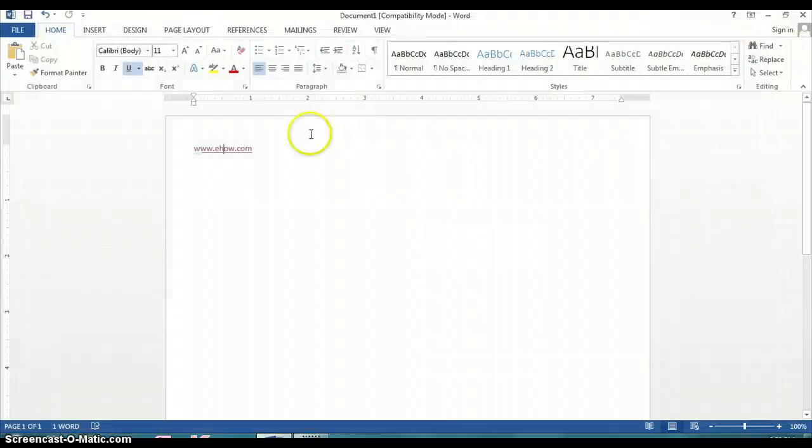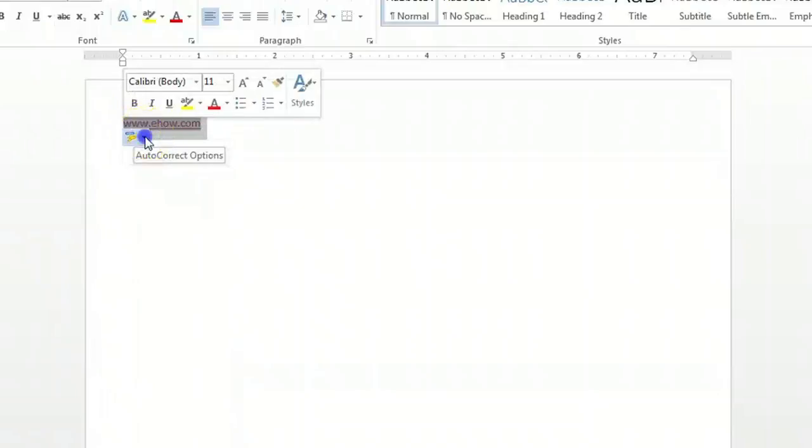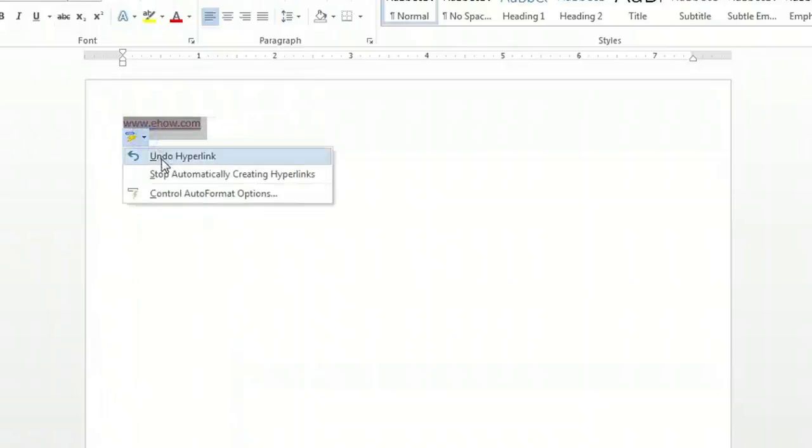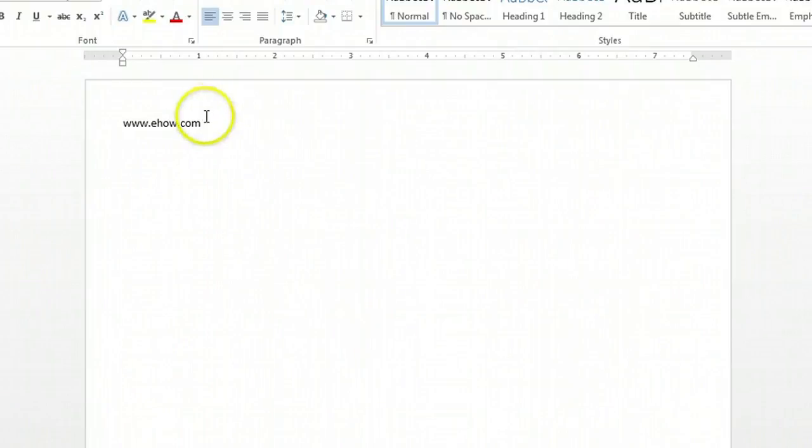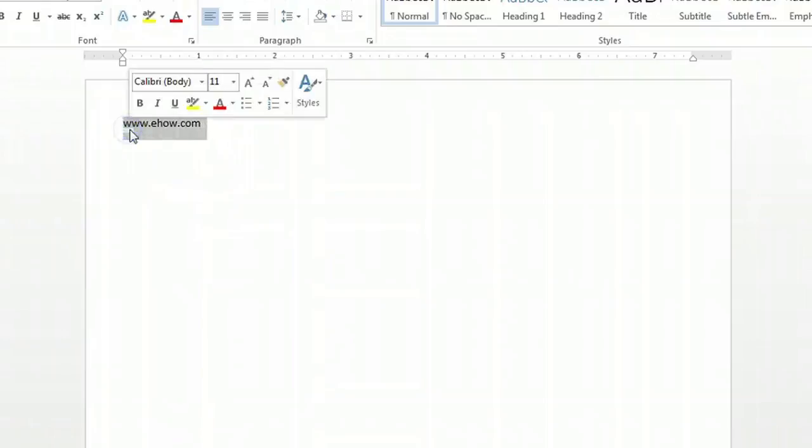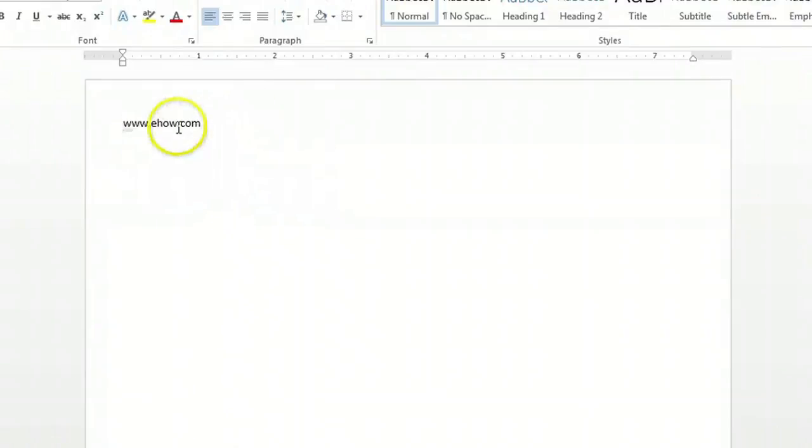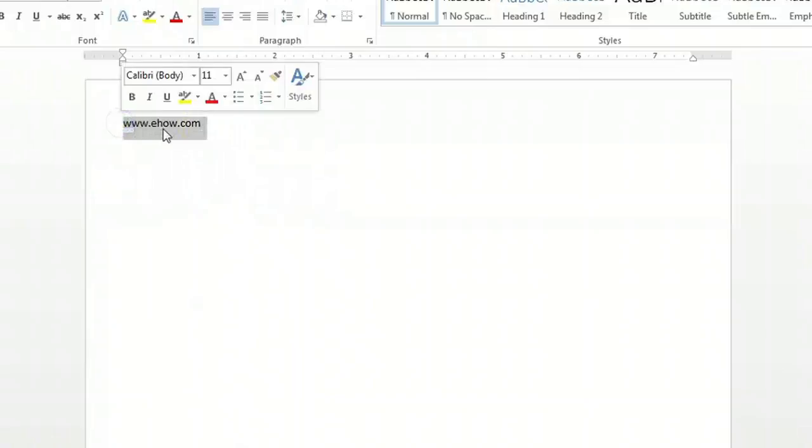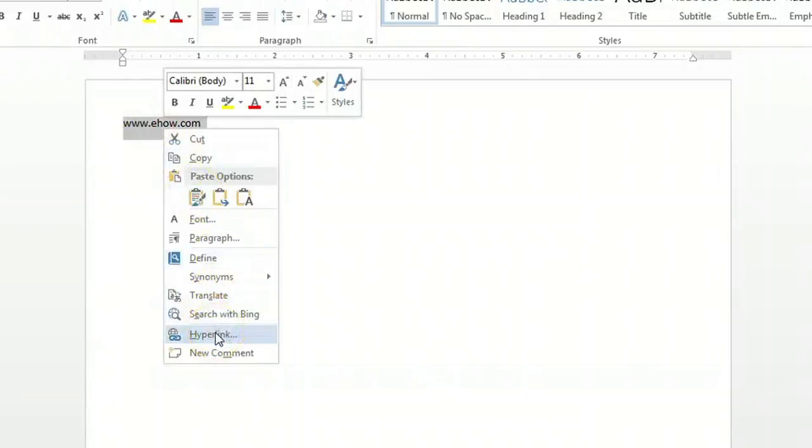So let's assume that the hyperlink is not active and you want to know how to create the hyperlink. First you type the website, we already have it here, we'll highlight it and then right-click, and you'll notice that towards the bottom of this list, there's a hyperlink button that you'll click.